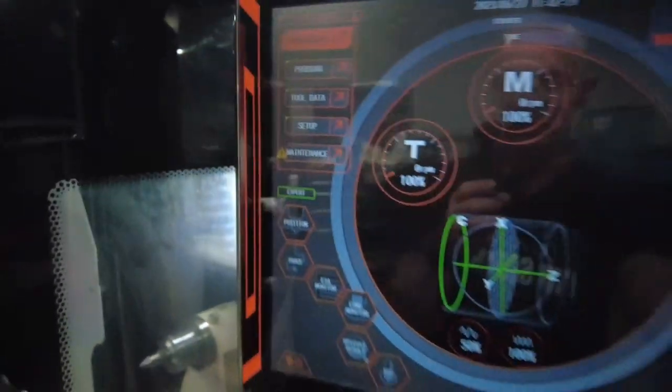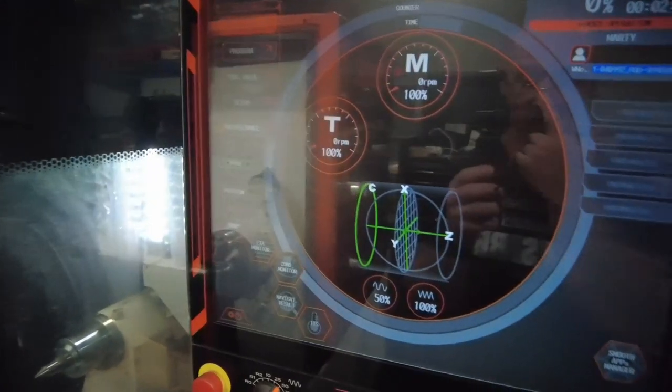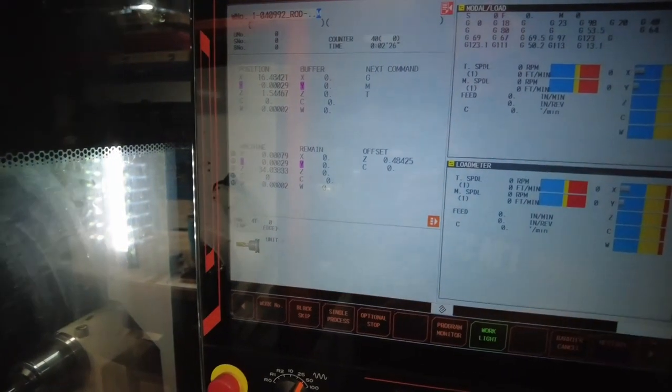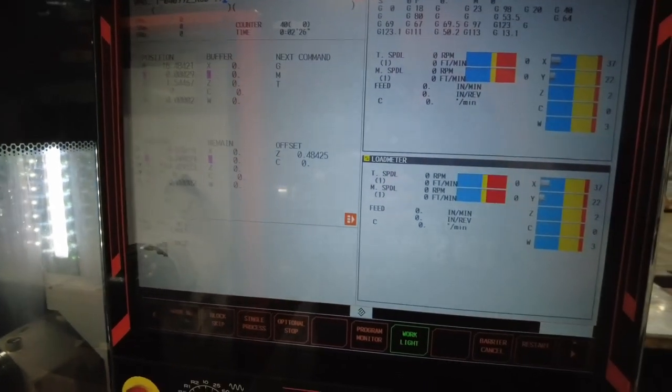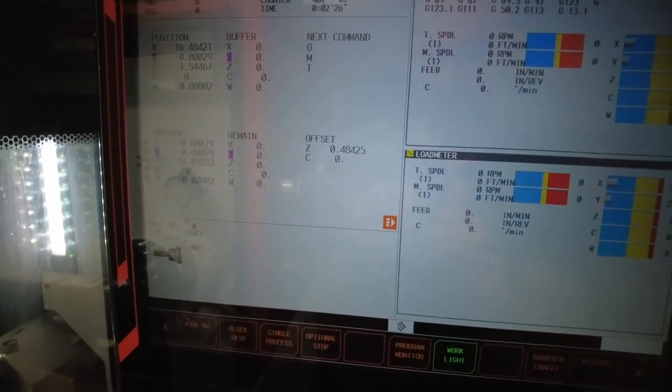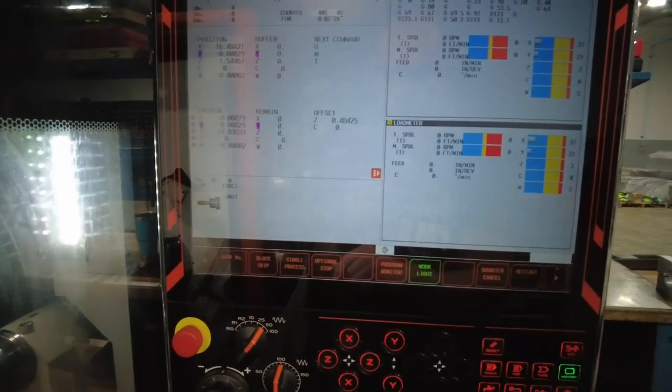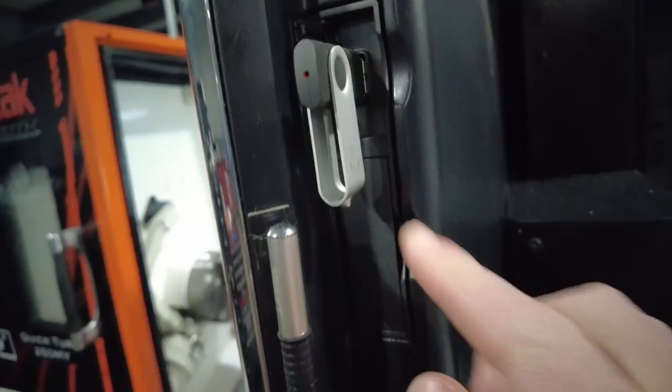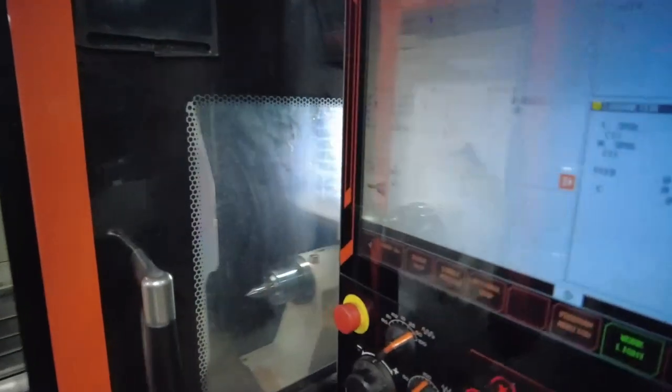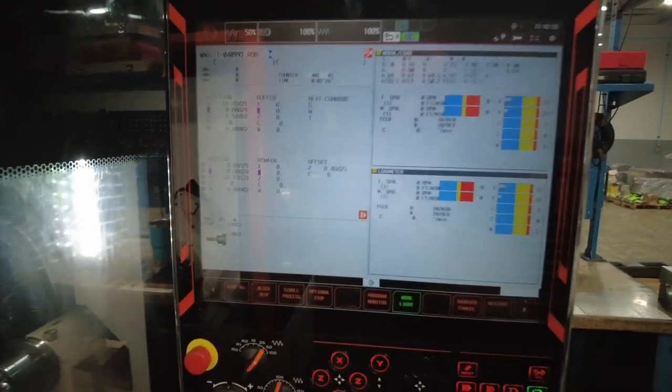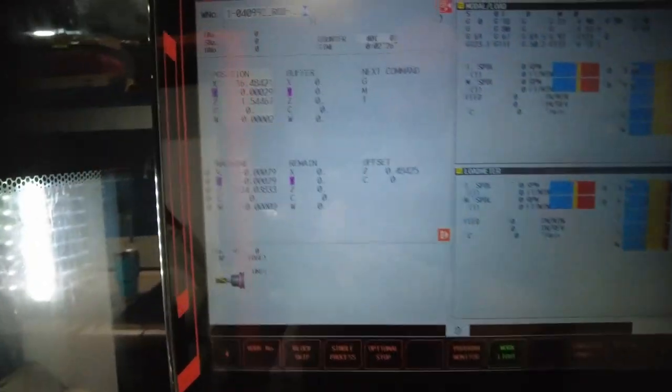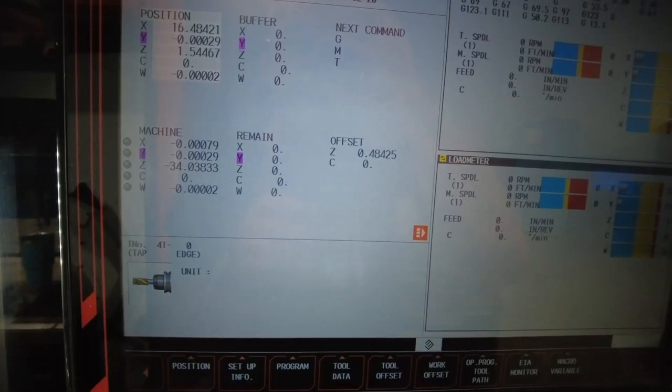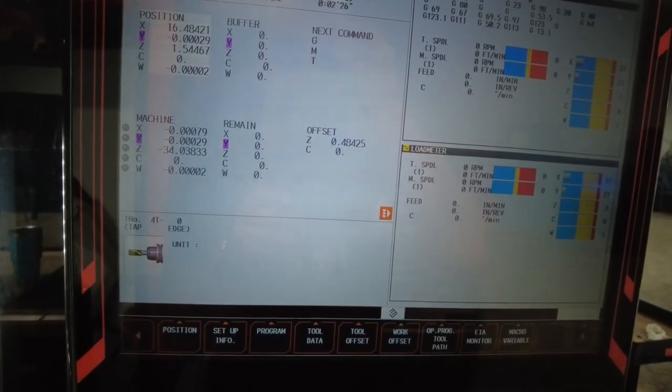This video we're going to concentrate on loading programs, saving programs, and backing up your programs. Two options that are mostly used are your built-in hard drive and your USB stick that goes on the side of the control. That's on the Smooth G control. If you have a Matrix, it might be located somewhere else. Then you have your NC drive, which is the drive that your machine runs all the programs from.